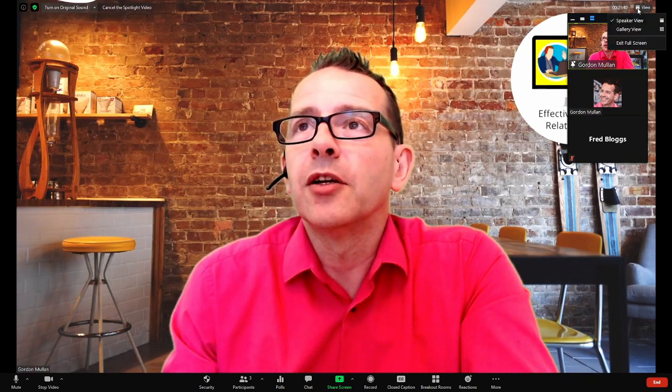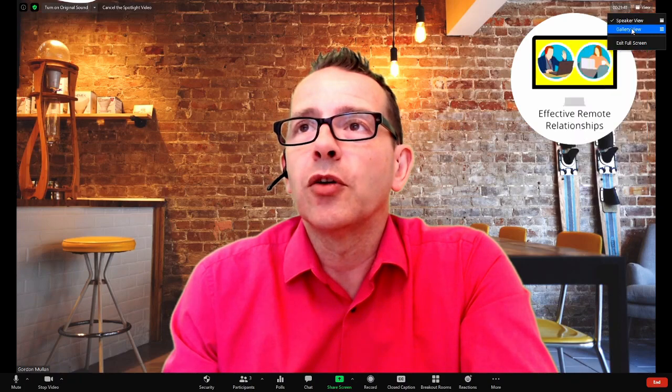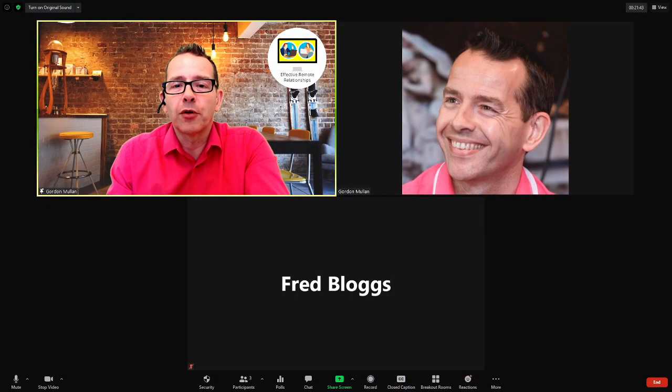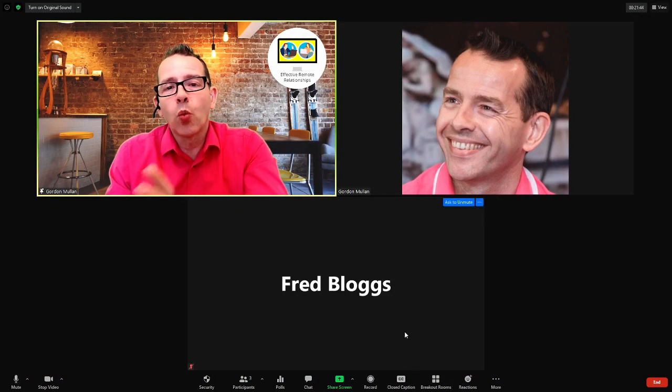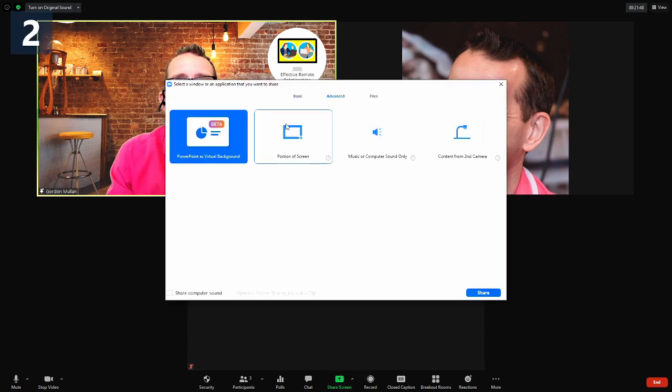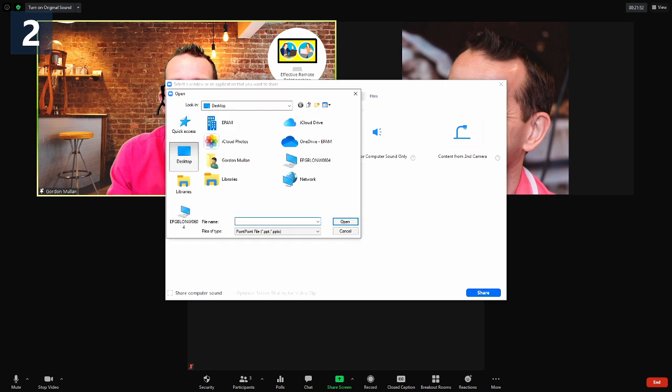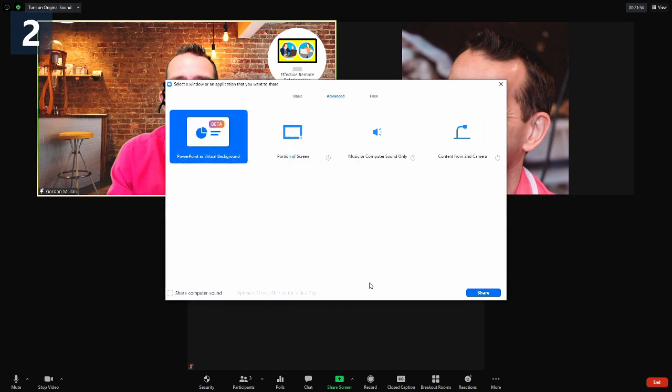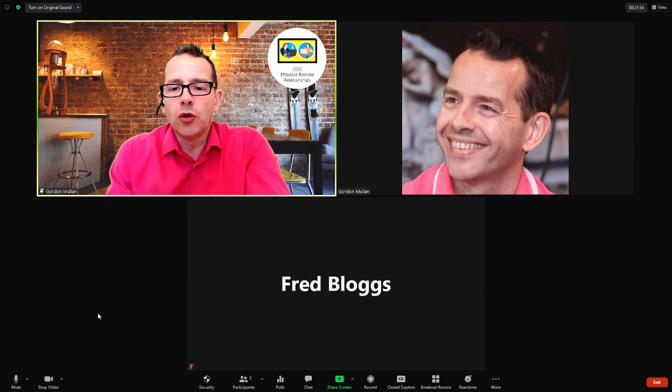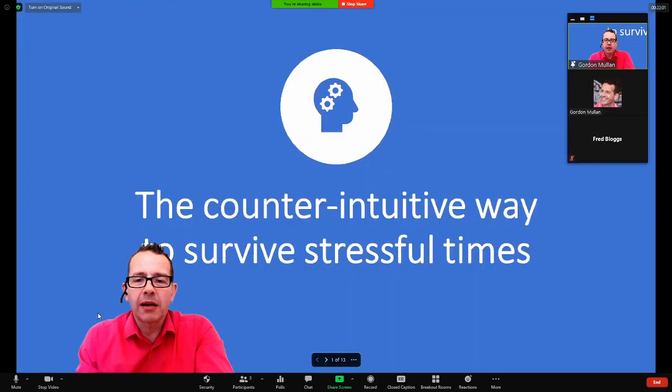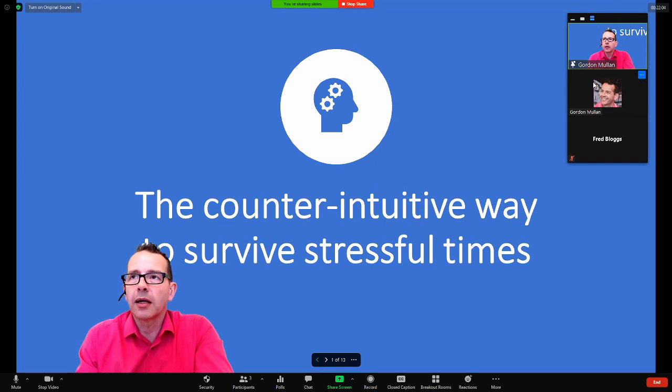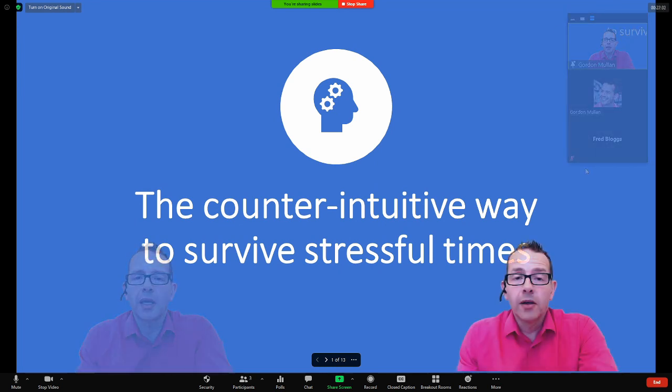And obviously here, you could be in your normal gallery view. Again, one of the other limitations that there seems to be with this, if I just share that content again, is that once you go into, even if you are running multiple monitors, once you start sharing the presentation, unfortunately, you can't have the gallery view. All you get is this little window up here.